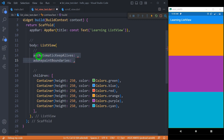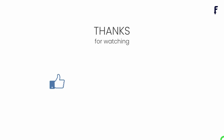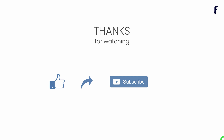ListView has two more properties: automaticKeepAlive and addRepaintBoundary. The default value for both is true. When you make their value false, Flutter will make items ready for garbage collection when they are scrolled out of the visible area. That's it for this video — see you in the next one. If you found this video helpful, don't forget to like, share, subscribe, and hit the notification button to get my latest videos.